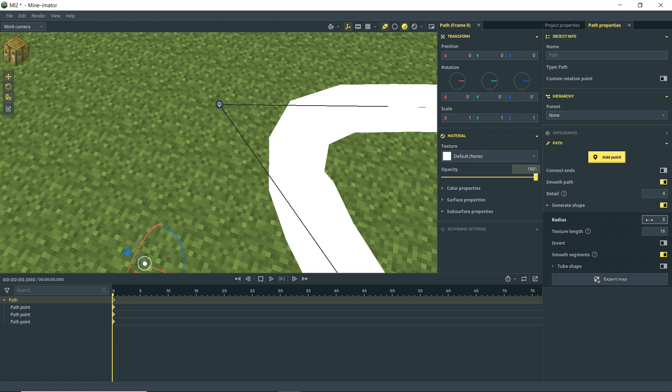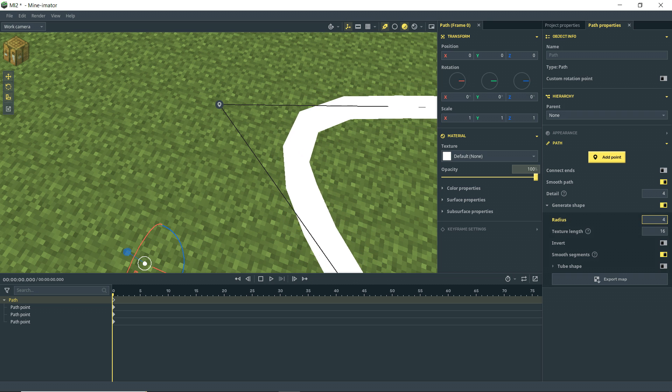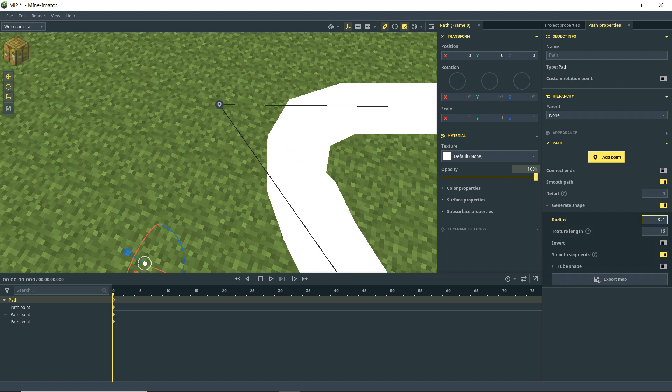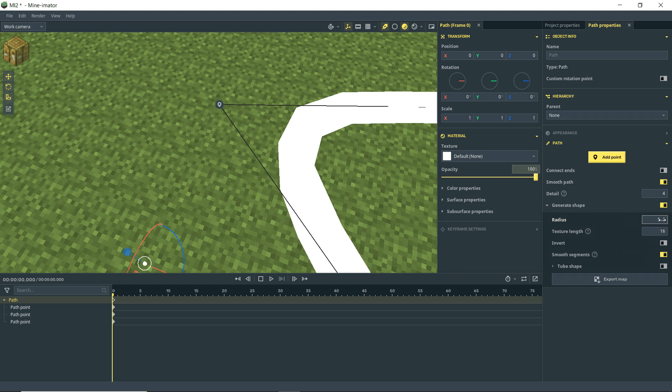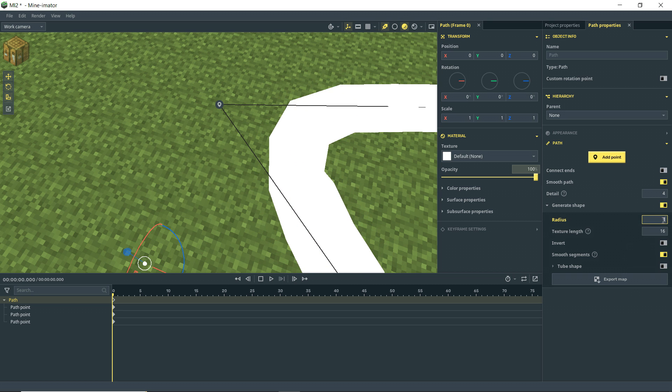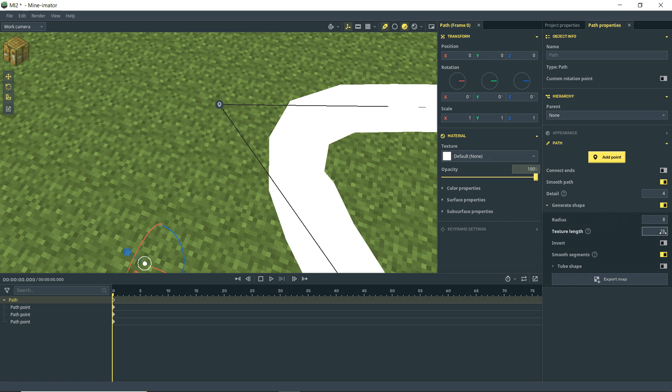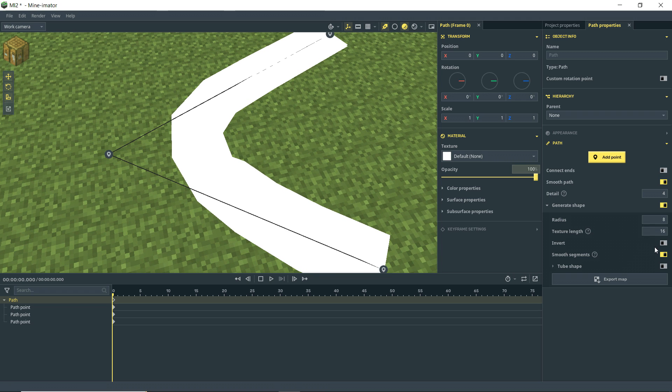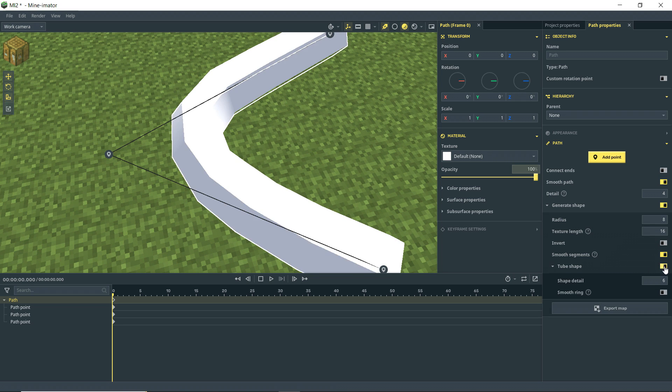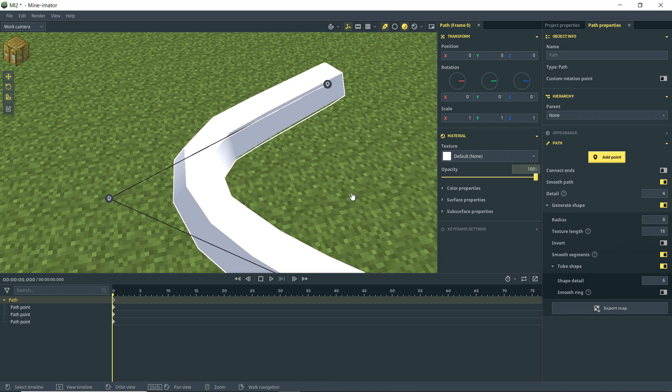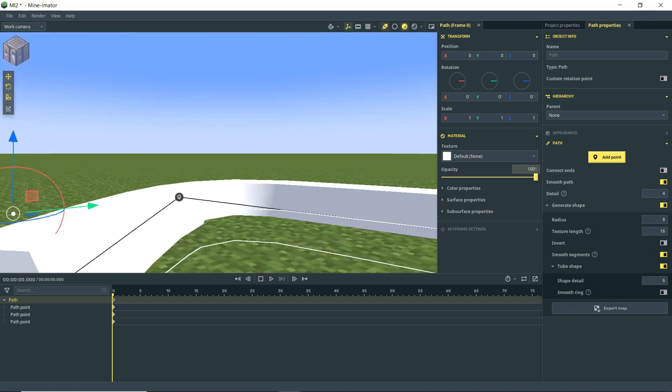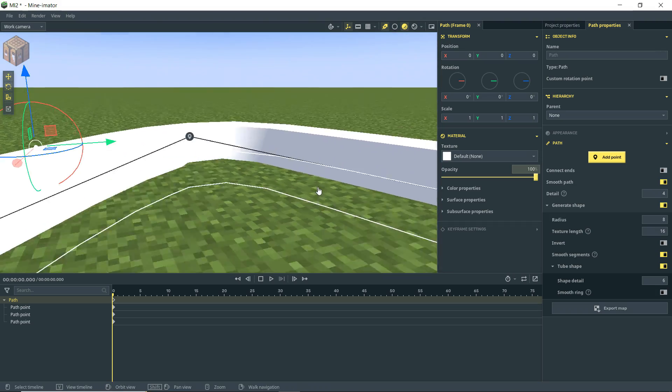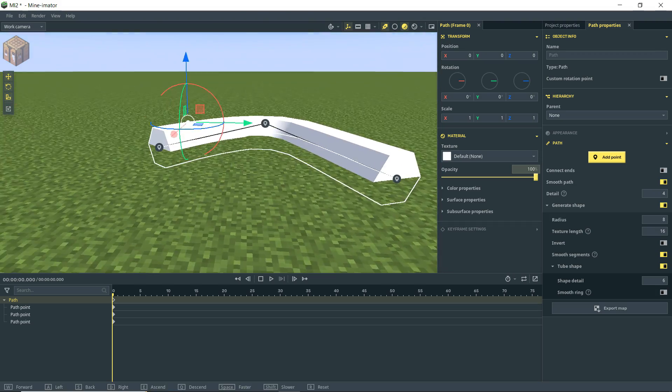Down here under the generate shape, we can control the radius, like how big that shape is by default. It's eight. Texture link. Now this is if we're adding a texture to it. You can determine how many pixels your texture is and how you want it to represent on there. We'll show that in a minute. But we also have this tube shape so we can actually check that and turn this into a three-dimensional object.